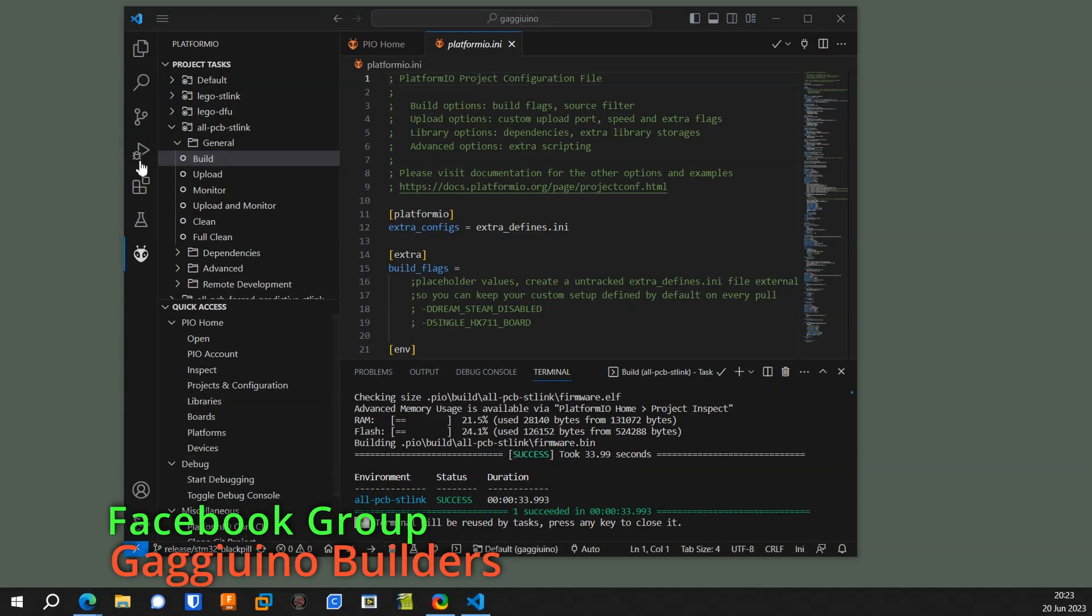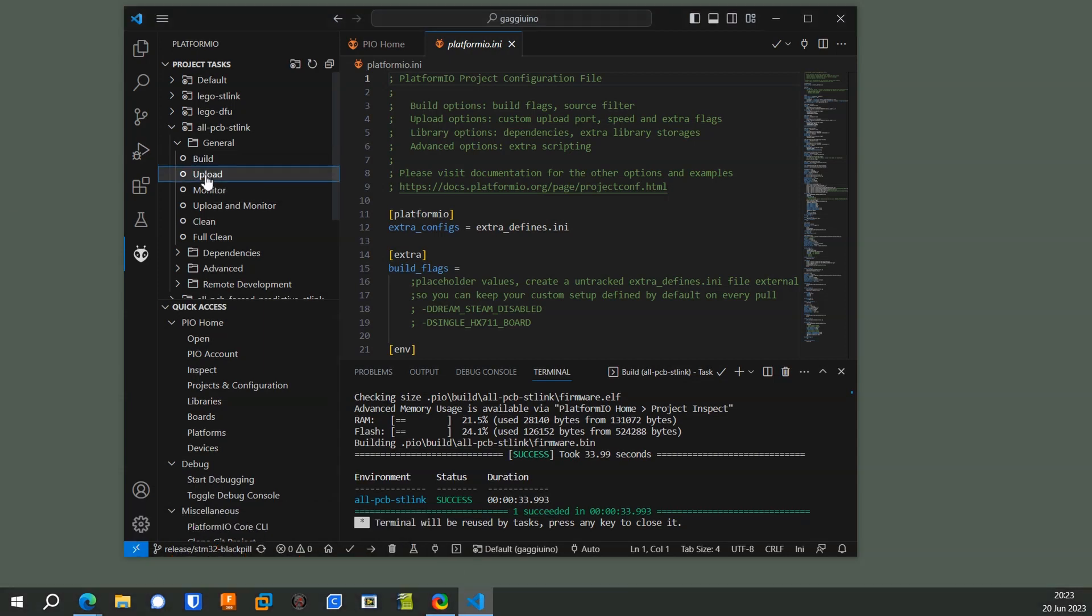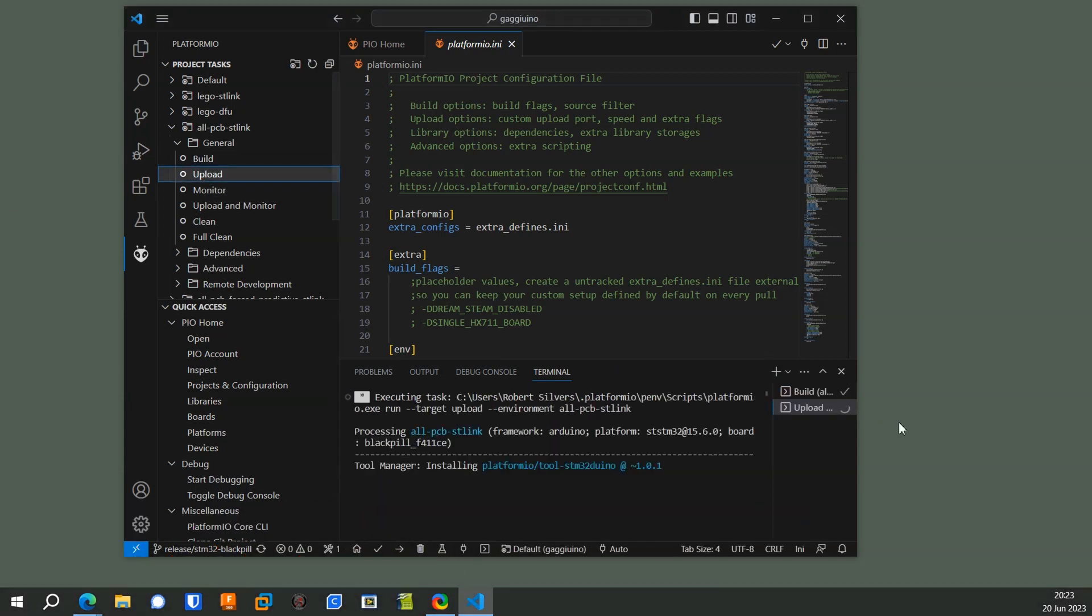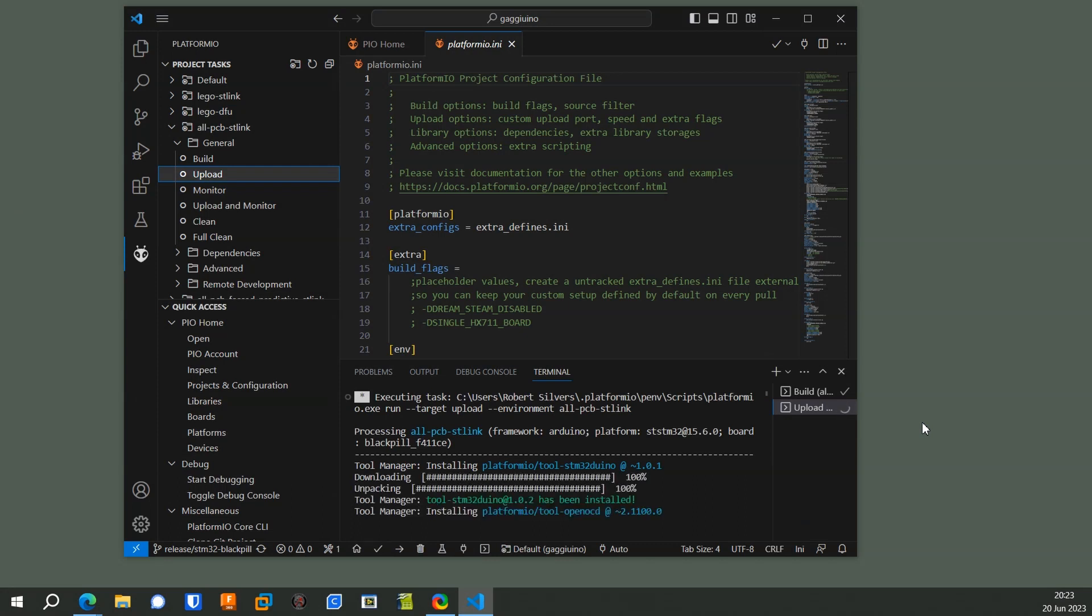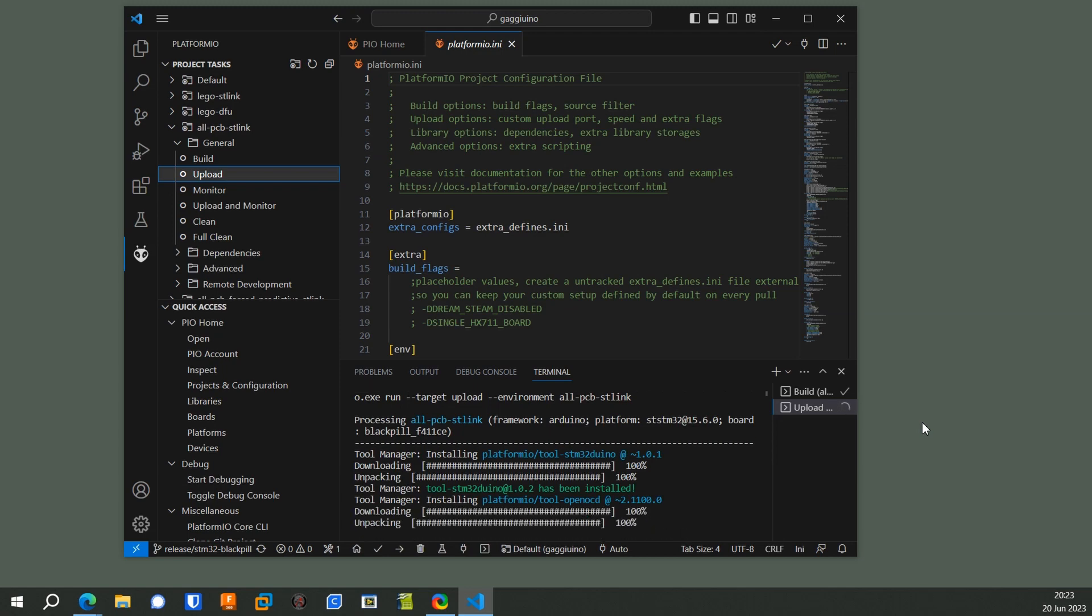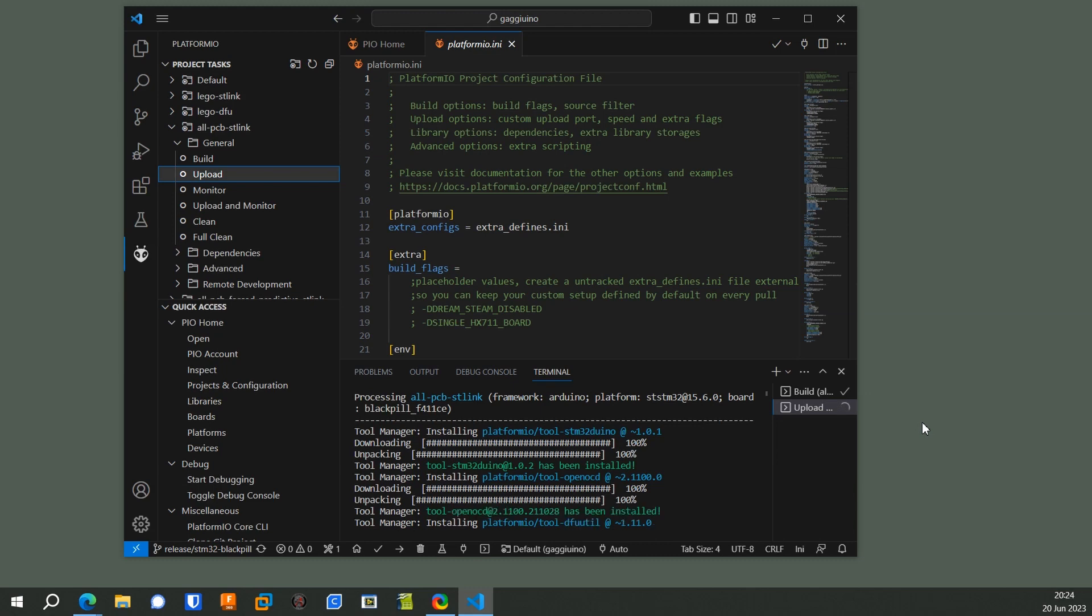And then you can click on the Upload button, and that's powered by USB. Supposedly, you have to be careful about keeping that 3.3 volt thing connected if you're also powering it from the PCB. I've heard that that could cause a problem, so if you're powered by the PCB, then I would unplug that 3.3 volt pin.